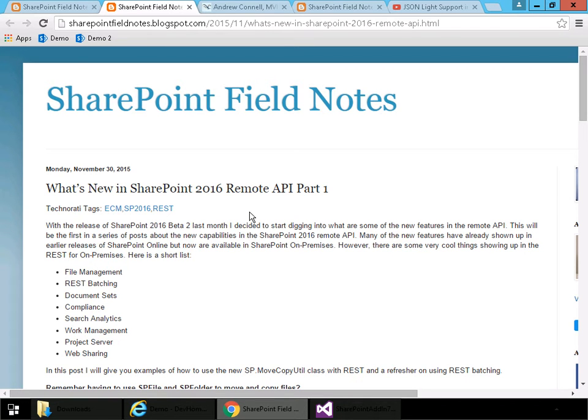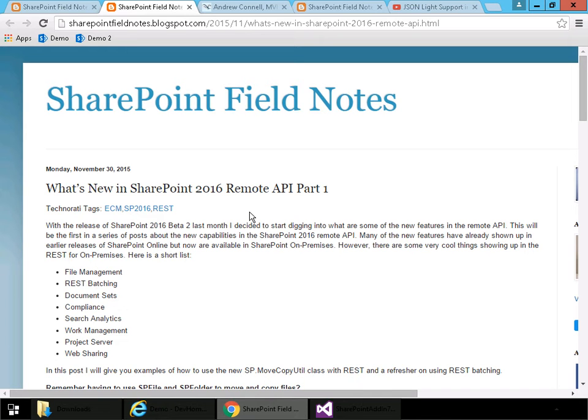Both the client object model and REST API have evolved since the release of SharePoint 2013. But all the new functionality is first introduced in SharePoint Online and then that may or may not get pushed down into SharePoint on-premises through a service pack or a cumulative update. But now with SharePoint 2016, all those additions, or at least the ones that aren't specific to SharePoint Online only, have been pushed down into SharePoint on-premises.